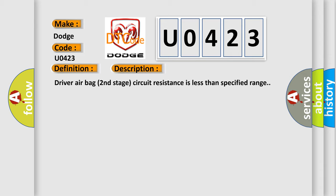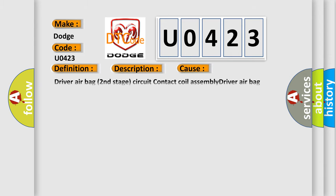This diagnostic error occurs most often in these cases: Driver airbag second stage circuit contact coil assembly, Driver airbag module SDM.